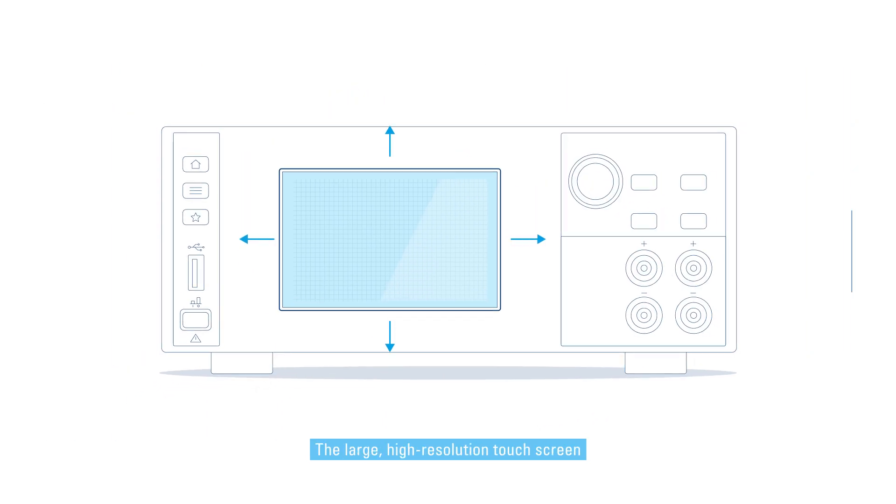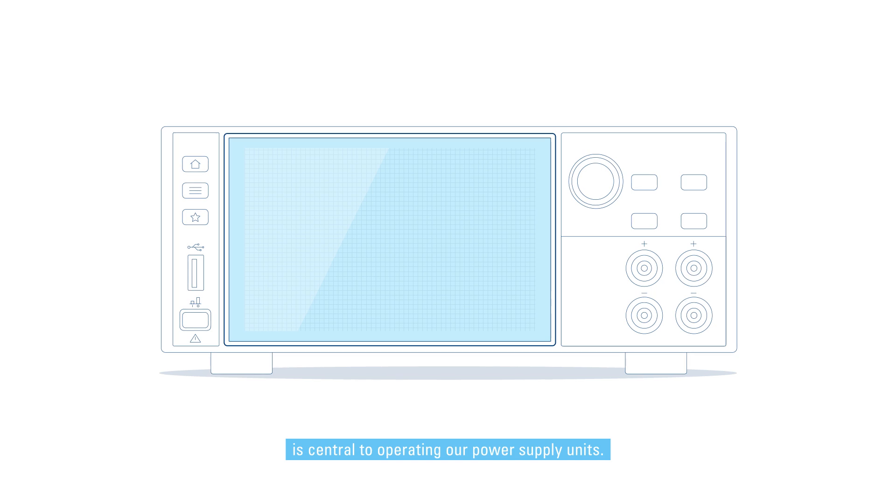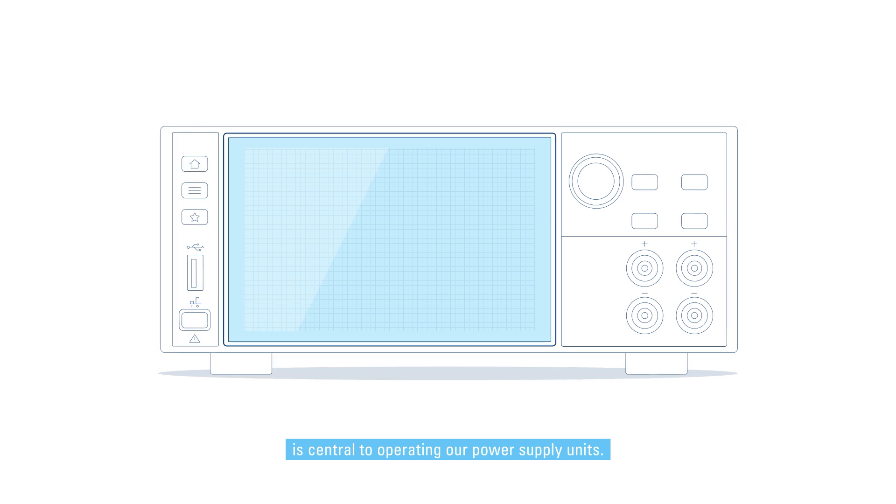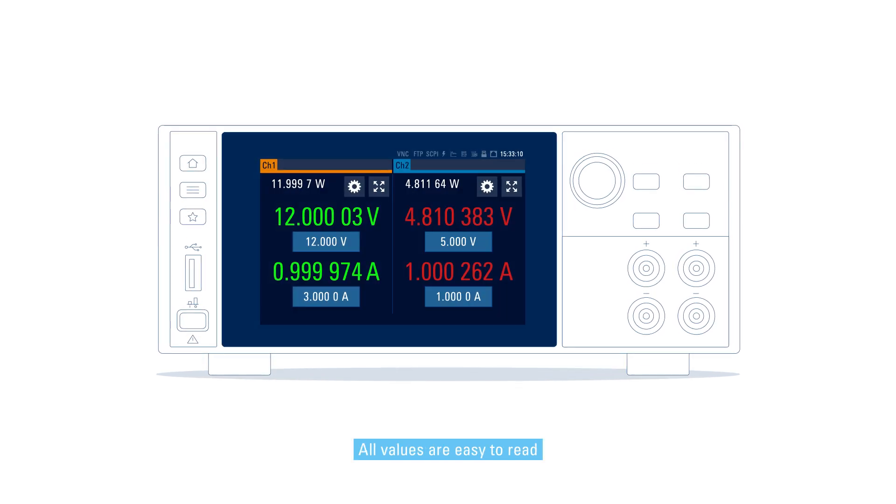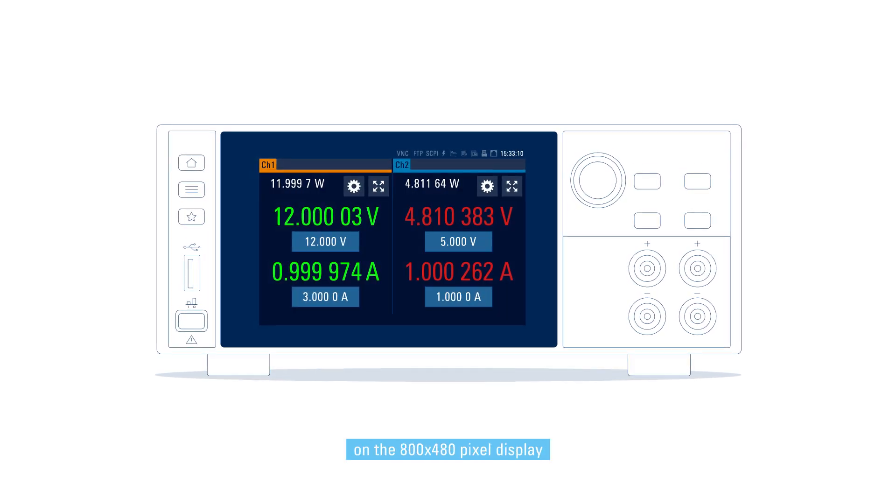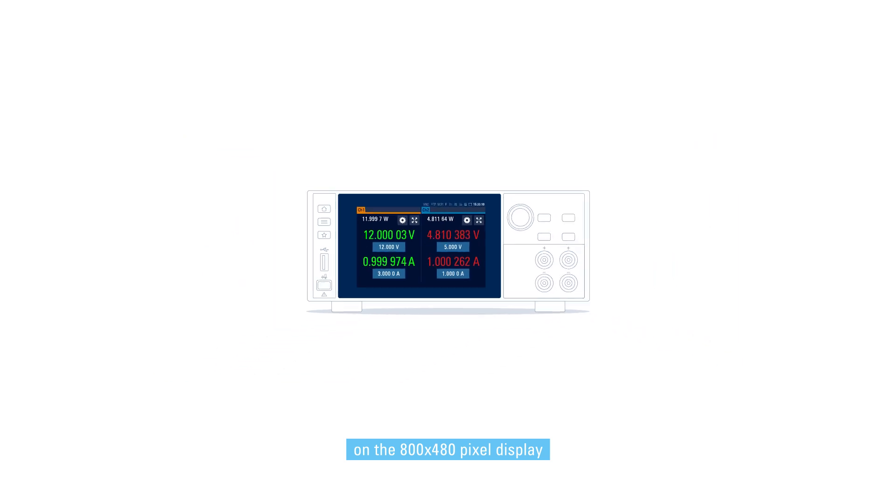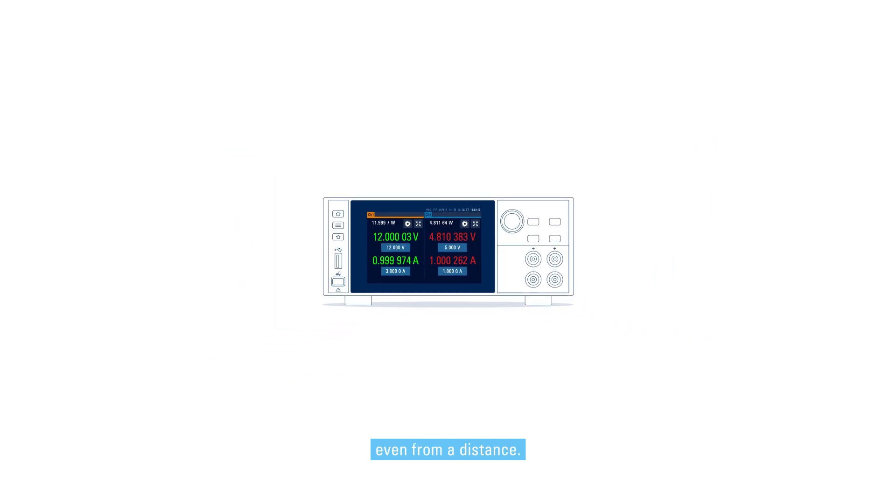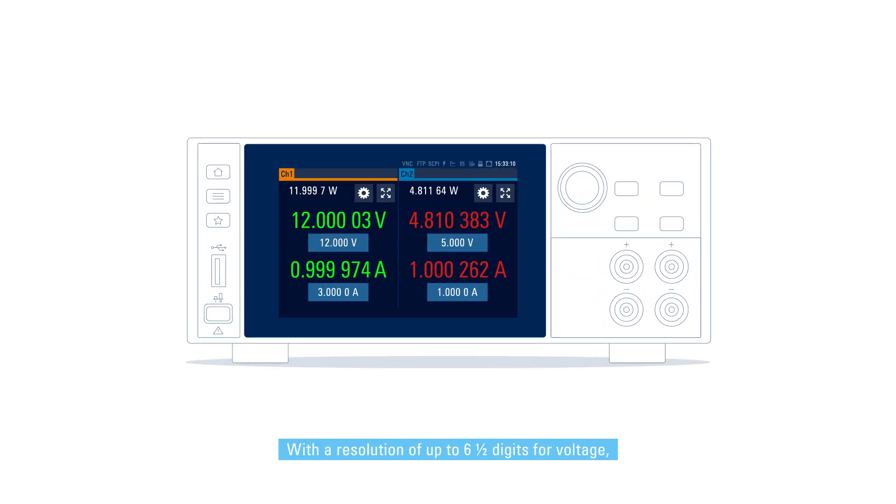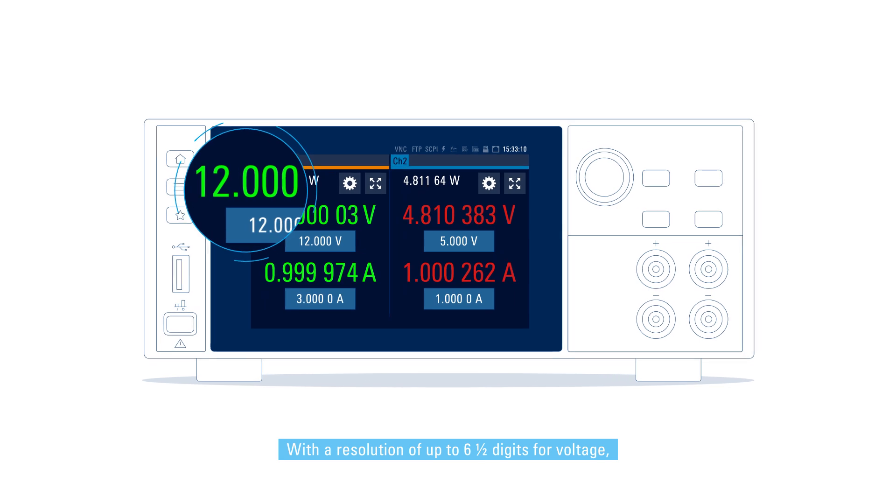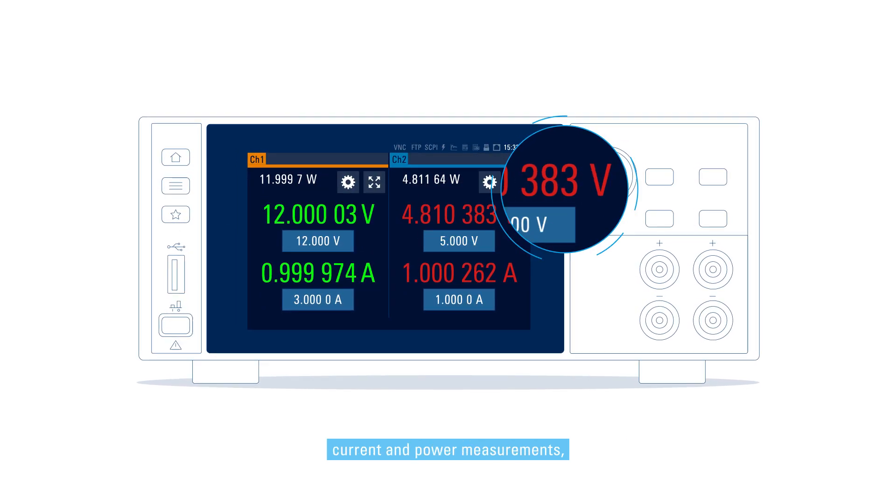The large, high-resolution touchscreen is central to operating our power supply units. All values are easy to read on the 800x480 pixel display, even from a distance. With a resolution of up to 6.5 digits for voltage, current, and power measurements.